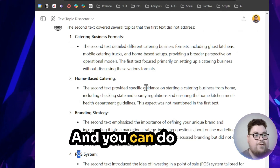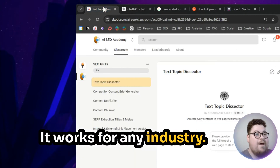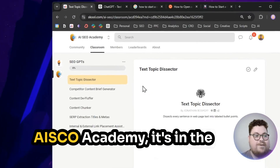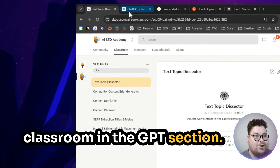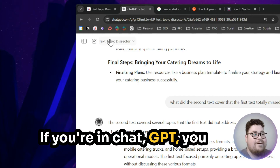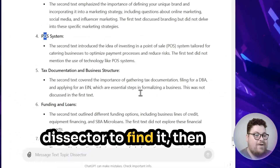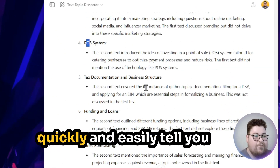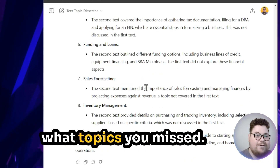You can do this for any page — it works for any industry. If you're in the AI SEO Academy, it's in the classroom in the GPT section. If you're in ChatGPT, just search 'Text Topic Dissector' to find it. Give it a try and it'll quickly and easily tell you what topics you missed.